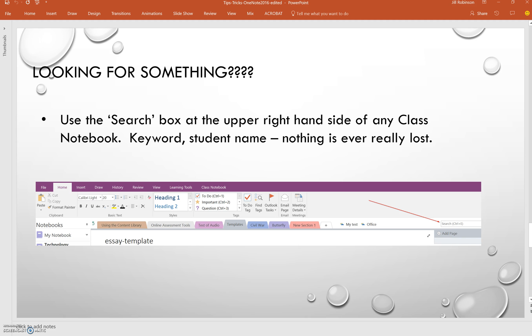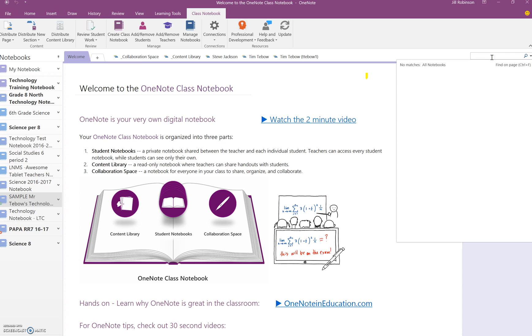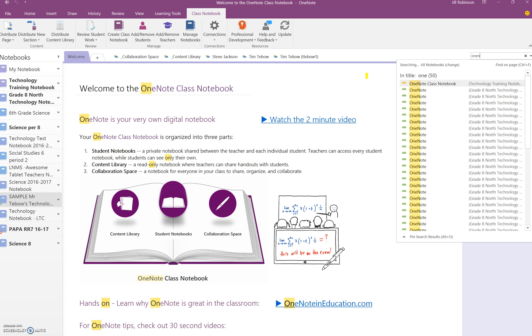If you ever find yourself searching for something in your notebook or you're searching for a particular student's notebook, there is a search feature built into OneNote that you can search for anything by keyword, by author. So if you're in OneNote and you just click inside the search box and you just type in whatever it is that you're looking for, it will bring up anything related that it finds in the notebook.